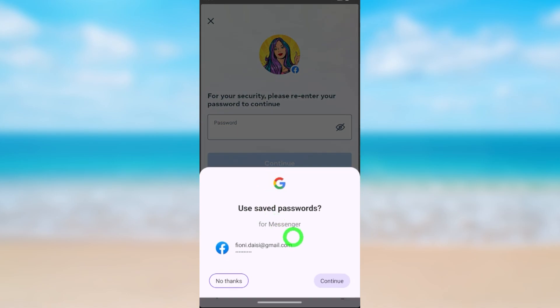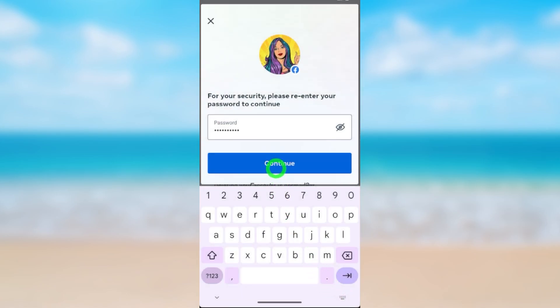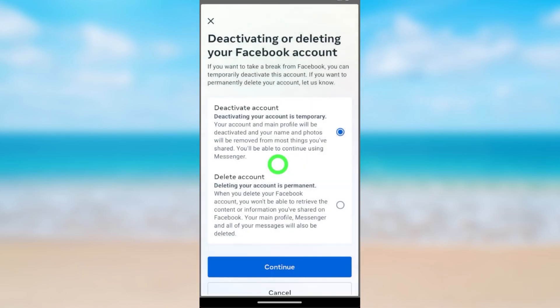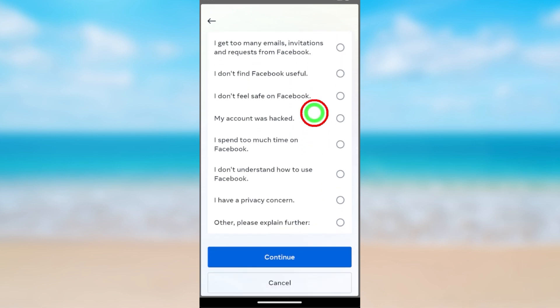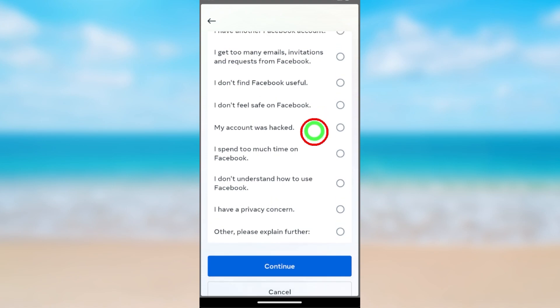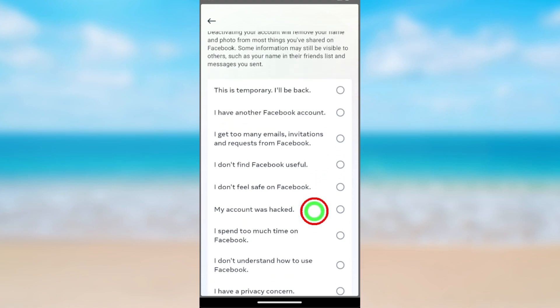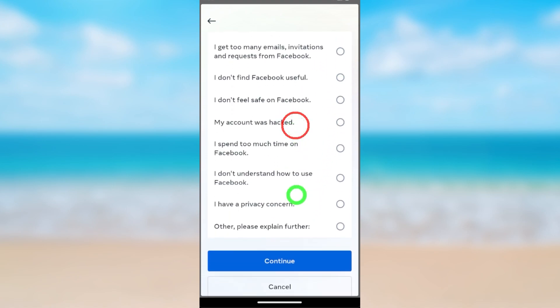Here you have to re-enter your password. After entering your password, tap Continue. Now you have to provide a reason — select any reason you want. Then tap Continue.